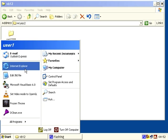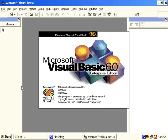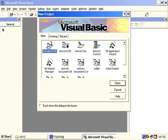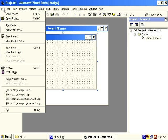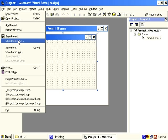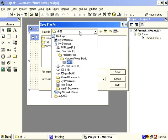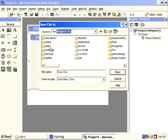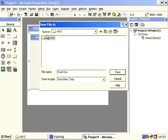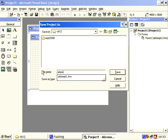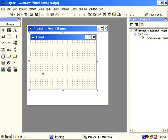Right, so then we start up Microsoft Visual Basic, start a standard executable, save that. File, save project, put it in the right place. File, save, save that.